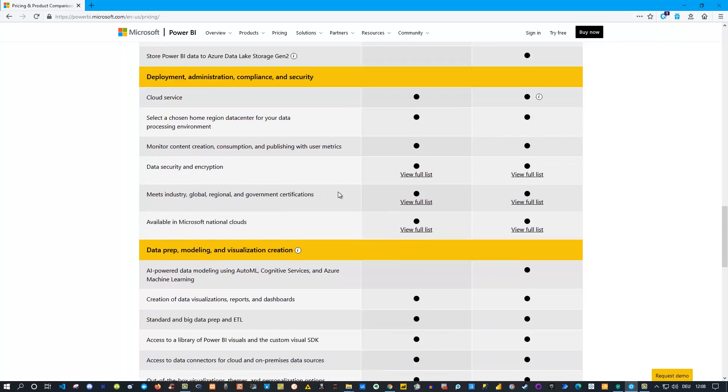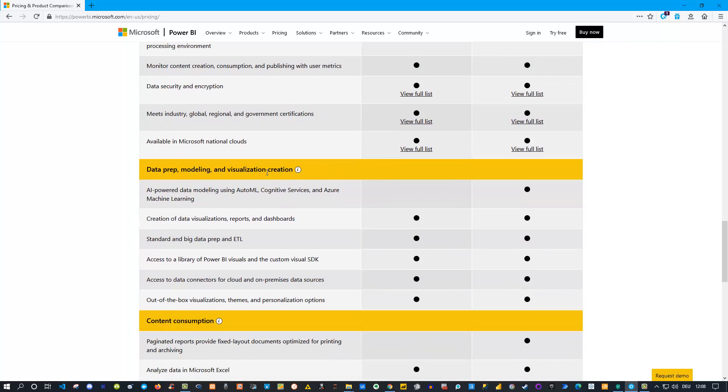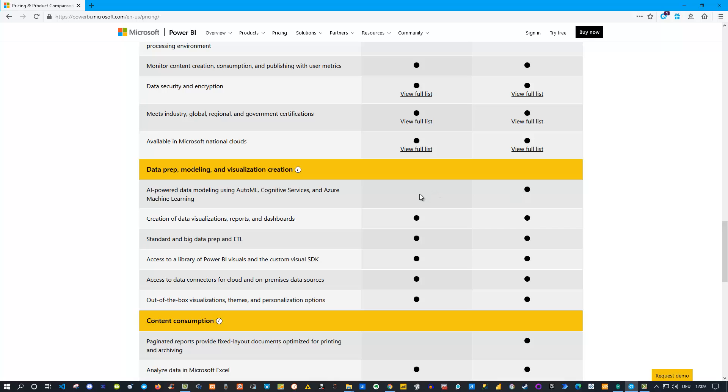You can scroll further and see here information about data preparation options. This is one important aspect - if you want to use the AI features, you can see here Auto Machine Learning, Cognitive Services, Azure Machine Learning and all these things. These are restricted. You find them if you open Power BI in the Power Query editor, for instance, but you can't use them if you only have a Pro account. You're limited, you're restricted. If you have Power BI Premium, then you can use those services.